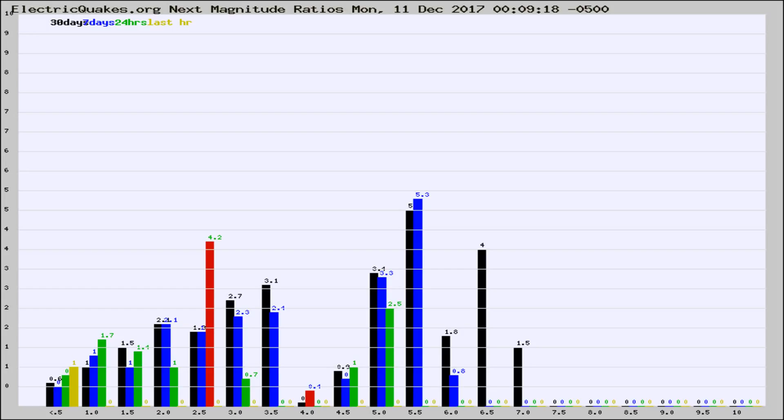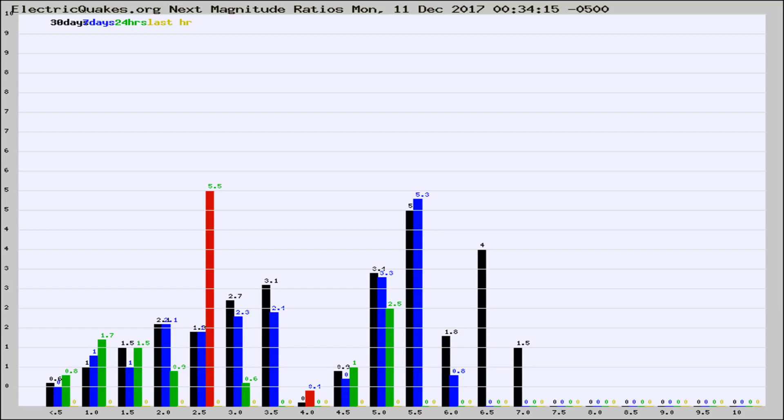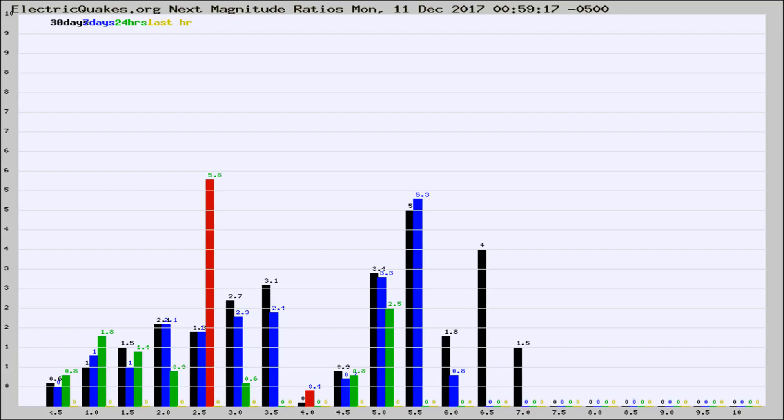Now you're seeing the next magnitude ratios, which is a graph of the ratio of, say, magnitude 2 to the number of magnitude 3s, which should stay consistent for any given area. If it changes between the last 30 days, 7 days, 24 hours, and last hour, it may indicate something unusual happening in that area. This is worldwide.